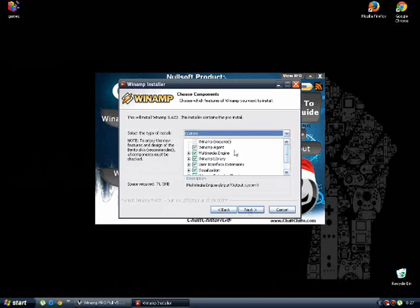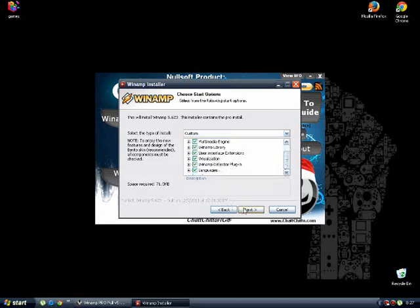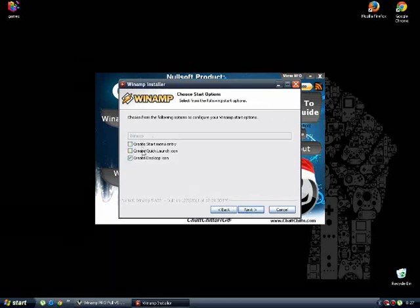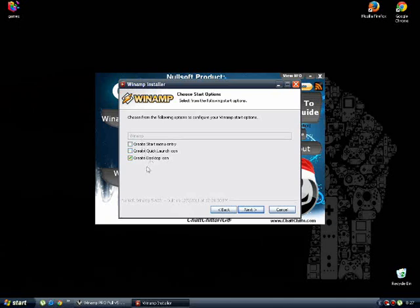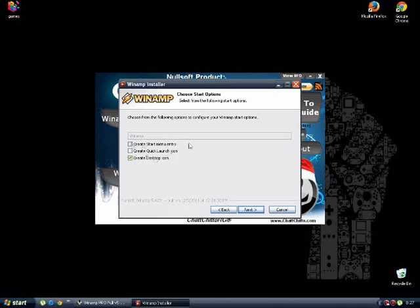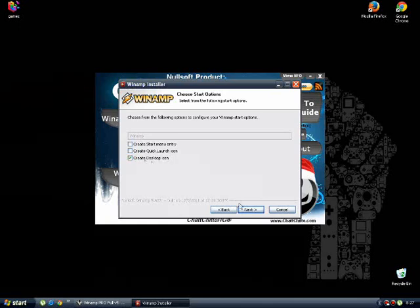Select what you need. Next. You can select what you want to do - the quick launch icon, the start menu icon, or the desktop icon. I just select the desktop.